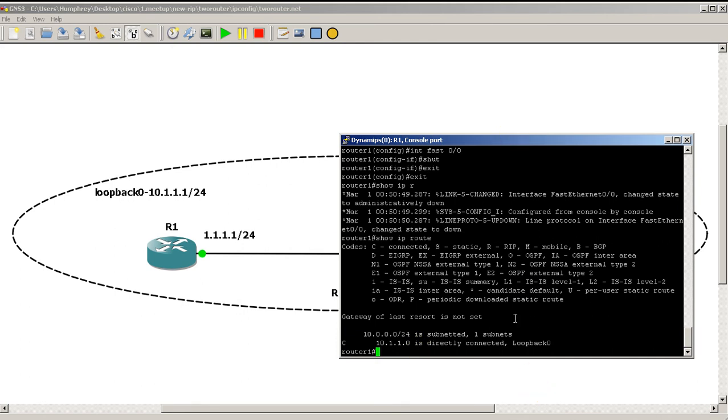Because it detects when a directly connected interface is downed right away, it just took it right away. It doesn't need to wait for the 30 seconds. It knows it's down because this link is down.